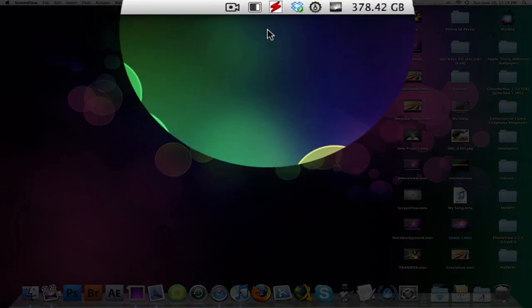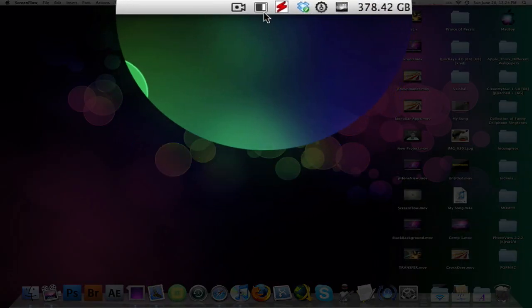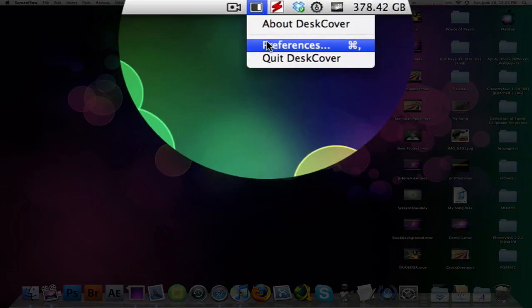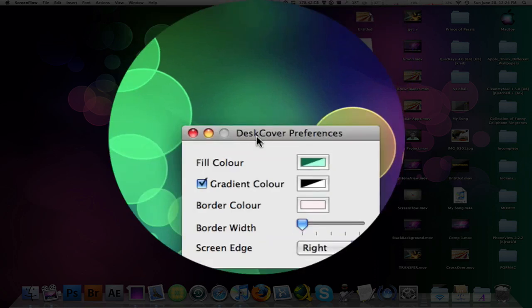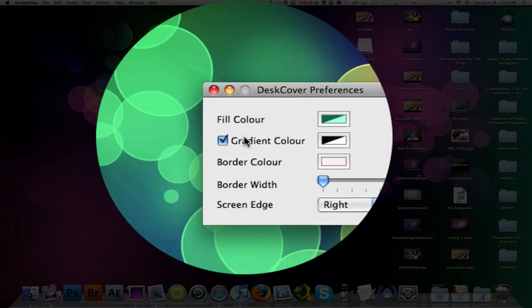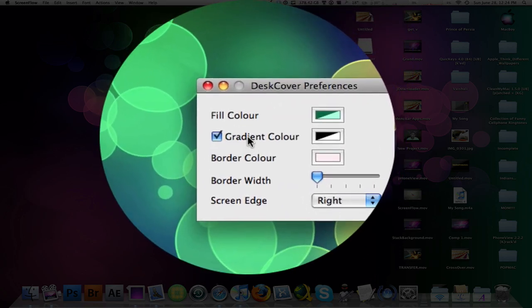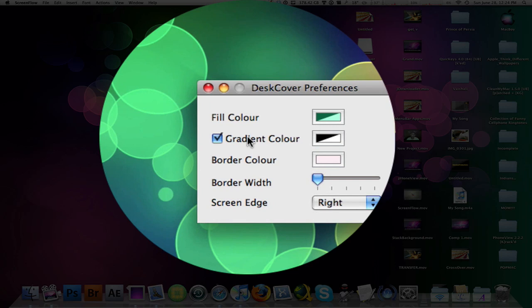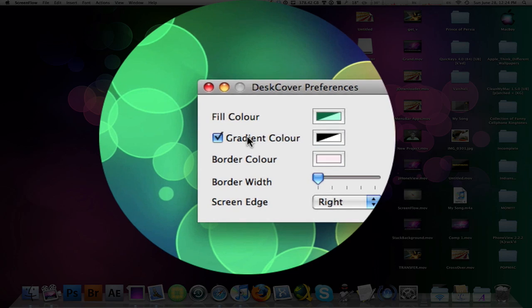Now DeskShade is an application that runs in the background on your dock, just in your menu bar. So when you launch it, you go into your preferences and it gives you a few options that you can use to customize your color preferences.